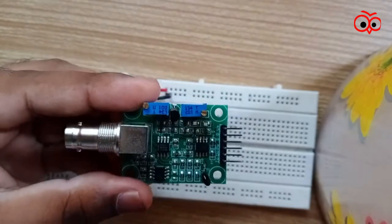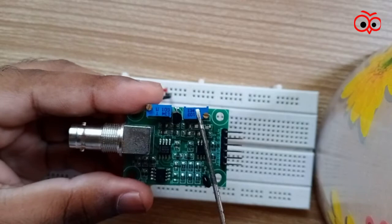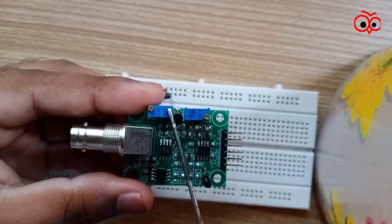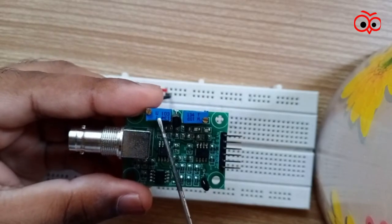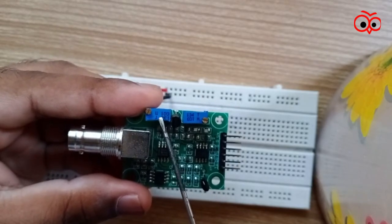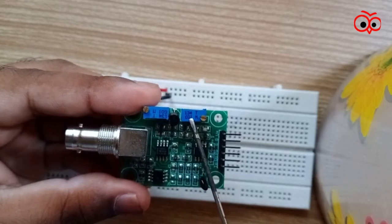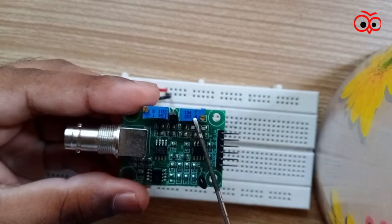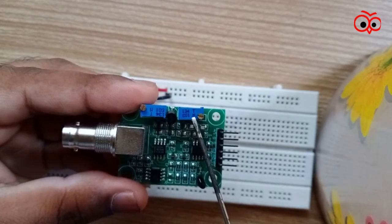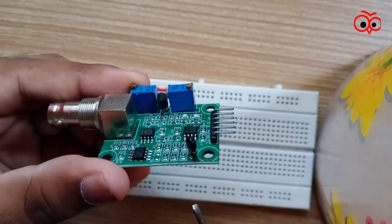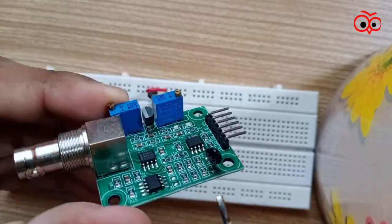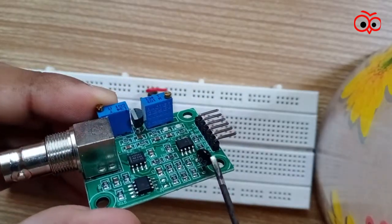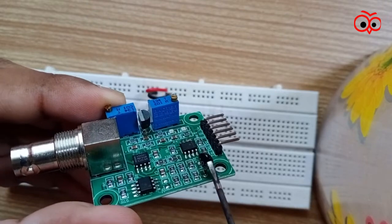As you can see these are the pins. This variable pot is for analog reading offset, and this pin is for PH limit setting. Now as you can see this is the temperature compensation.